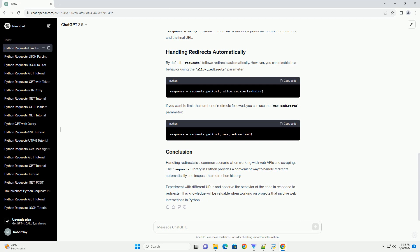If you want to limit the number of redirects followed, you can use the max_redirects parameter.